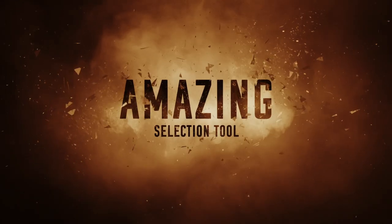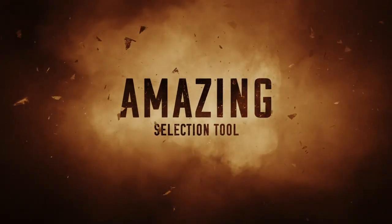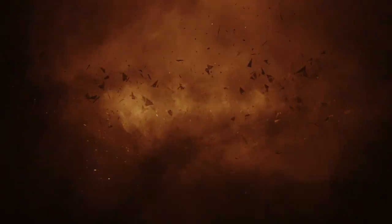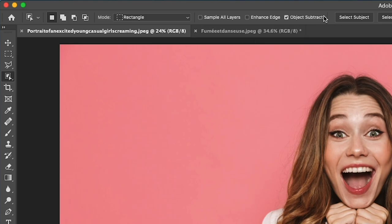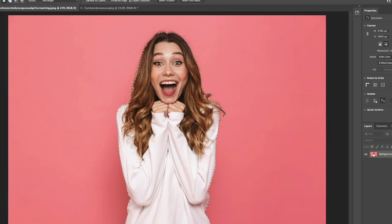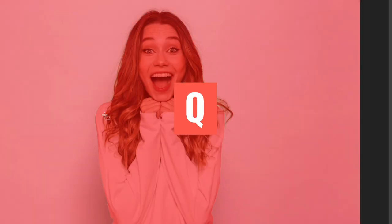So the first thing we can do is clean up selections. Say we're in this image here, we're going to grab the object and grab the select subject. Now these selections are not quite perfect. So here's the way to fix it. Hit the Q key, takes you into quick mask and then we can zoom in and we can see what's going on.